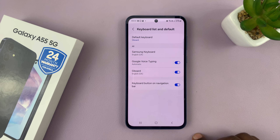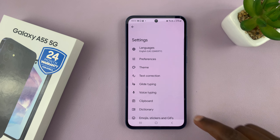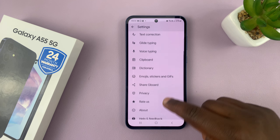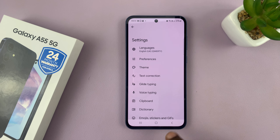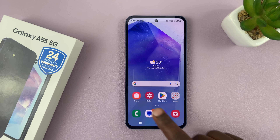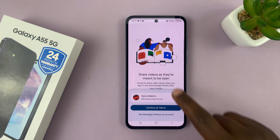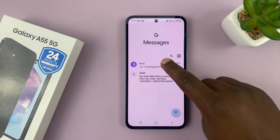Now if you want to, you can just go into Gboard. If you tap on it, that takes you to the Gboard settings, where you can change the settings of the Google keyboard. That's basically how to add Gboard to your Galaxy A55. Thanks for watching — comments and questions down below, and good luck.